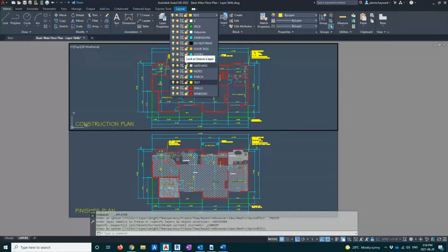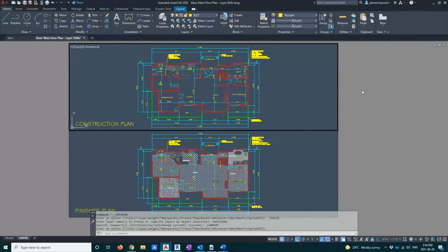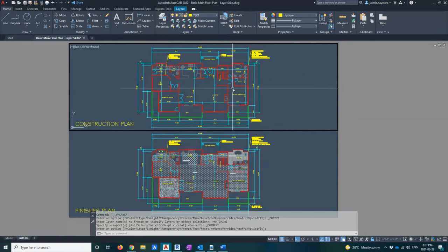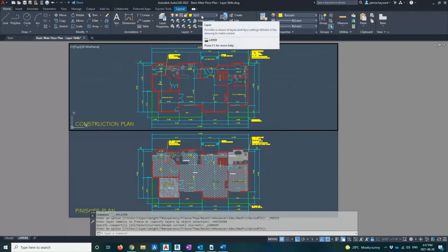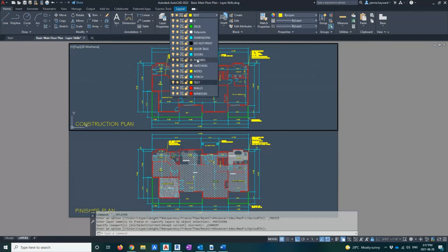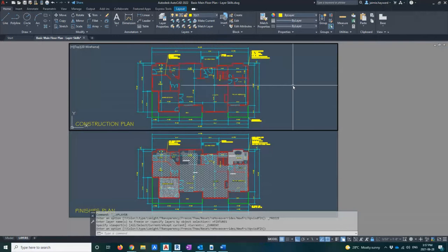I'll click that VP Freeze button and just like that the sun turns to a snowflake and my finishes disappear. You're going to do that to whatever layer you do not want to see in this viewport. For this construction plan, let's say I also don't want to see my fixtures — bathroom and kitchen fixtures. I'll click into the drop-down bar, find my fixtures layer, click the VP Freeze button, and sure enough all of my fixtures have disappeared.